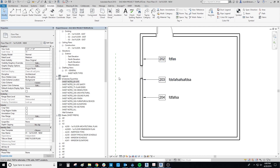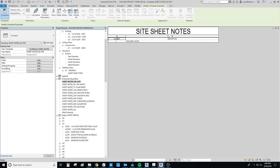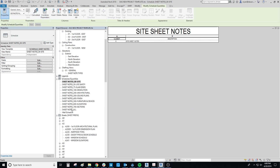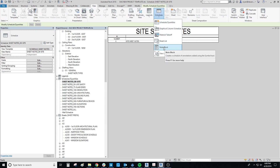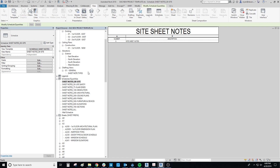The second piece is figuring out how to schedule everything. Behind the scenes, these sheet note schedules are actually note blocks, which are a little different than regular schedules. You create them from View > Note Block. A note block can pull in things from tags — in this case a sheet symbol — and schedule their parameters. The nice thing about note blocks is they can go on as many sheets as you want, unlike a normal schedule that can only go on one sheet.